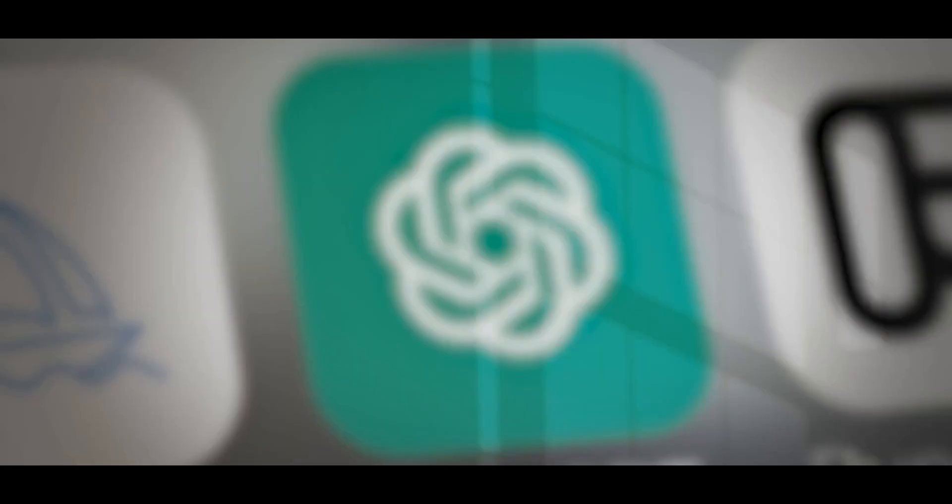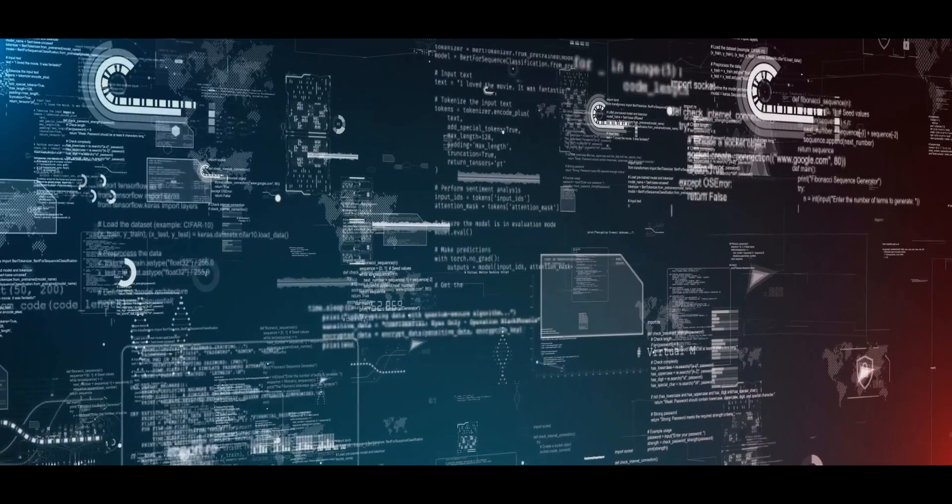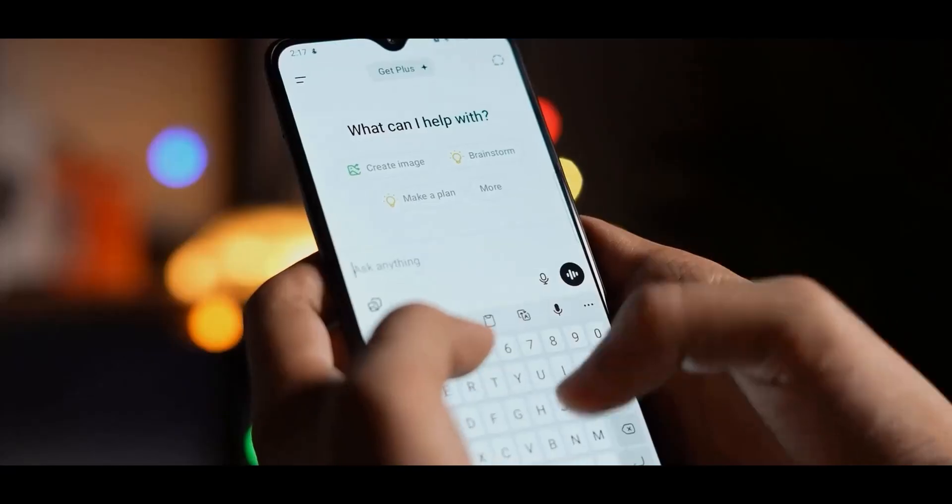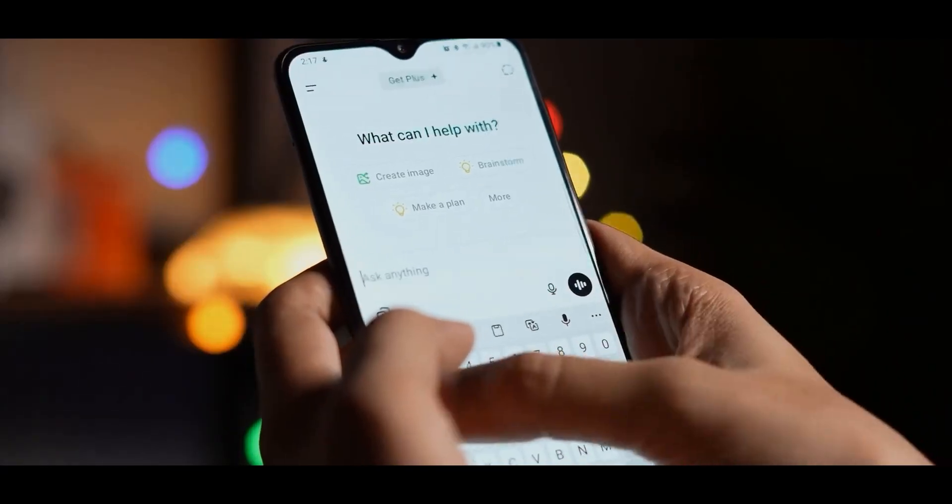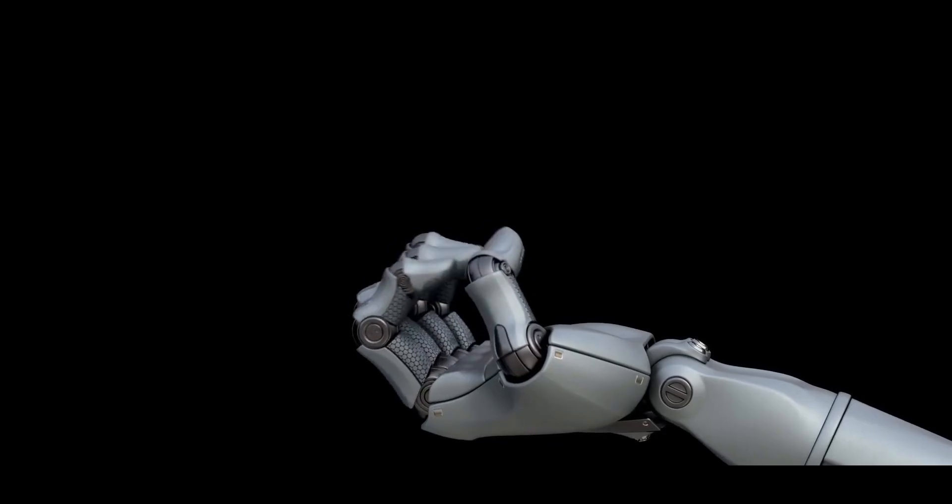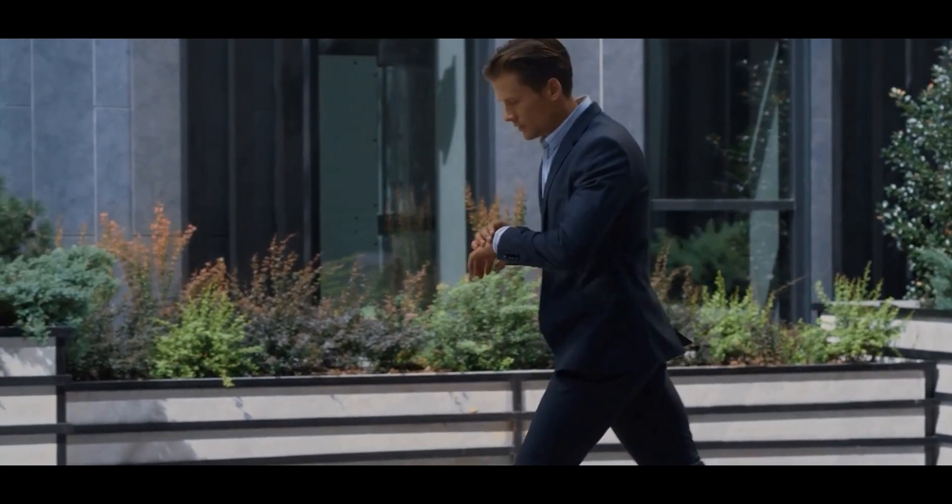So, what makes Opal special compared to Siri, ChatGPT, or Alexa? The answer is deep, real-time integration. ChatGPT is great for conversation, and Siri is great for quick voice commands. But Opal combines both and adds something new: action. It doesn't just suggest, it executes.